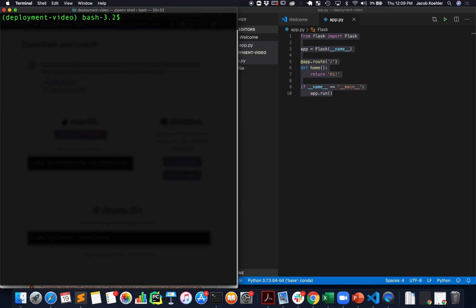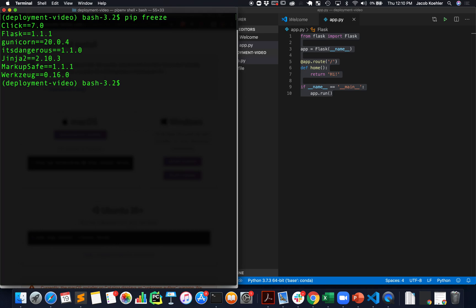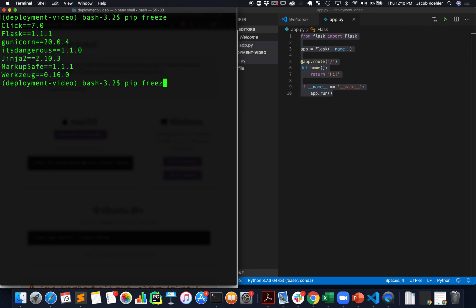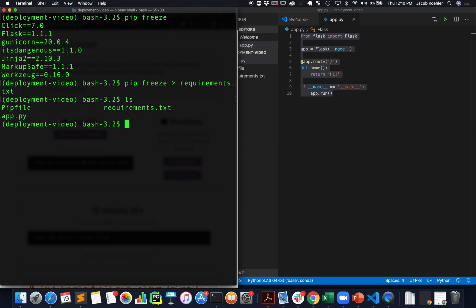One of them is a requirements file which we can create right now. If I do this command pip freeze what we see is all of the Python packages that are required to run our current environment. You see that we have Flask and gunicorn installed and there's a couple of others that come with Flask. We're going to write this into a file called requirements.txt and the way we do that is we say pip freeze and then requirements.txt.